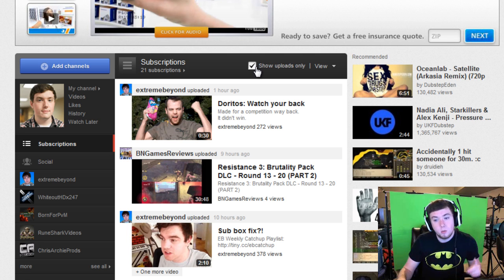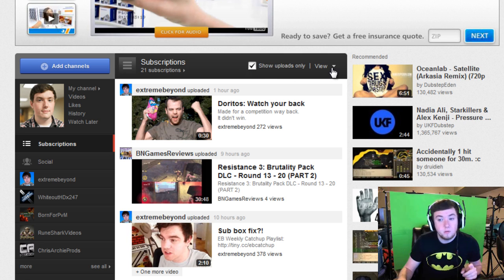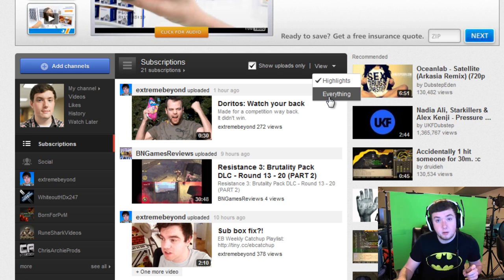At the moment it's only showing highlights. What you'll also want to do is go over to view this drop down and change it from highlights to say everything.